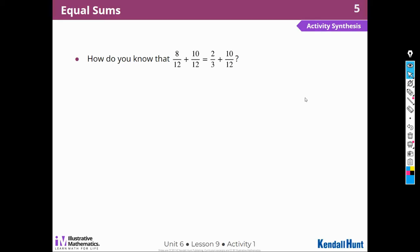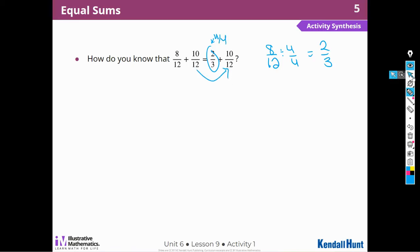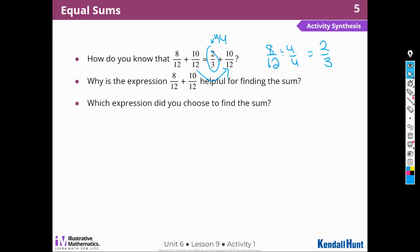How did you know that eight-twelfths plus ten-twelfths equaled two-thirds plus ten-twelfths? We could divide each one-third into four equal parts — those parts are twelfths, and there are eight of them. Or, as shown, we can make eight-twelfths the same as two-thirds by dividing by four, or multiplying by four over four. Why is eight-twelfths plus ten-twelfths helpful? Because we can only add twelfths to twelfths — the denominators have to be the same.